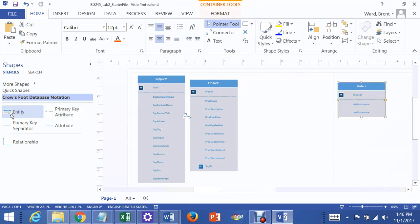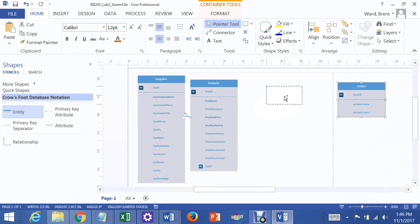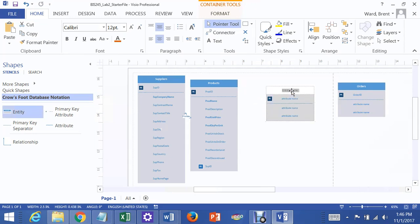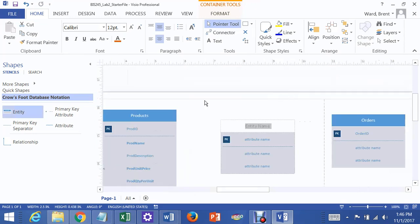And then we want to join orders to products. And to do so, we need to create what's called a junction table or an associative entity. And convention says that you normally call it the name of the two tables that you're joining, like Order Products or Product Orders.